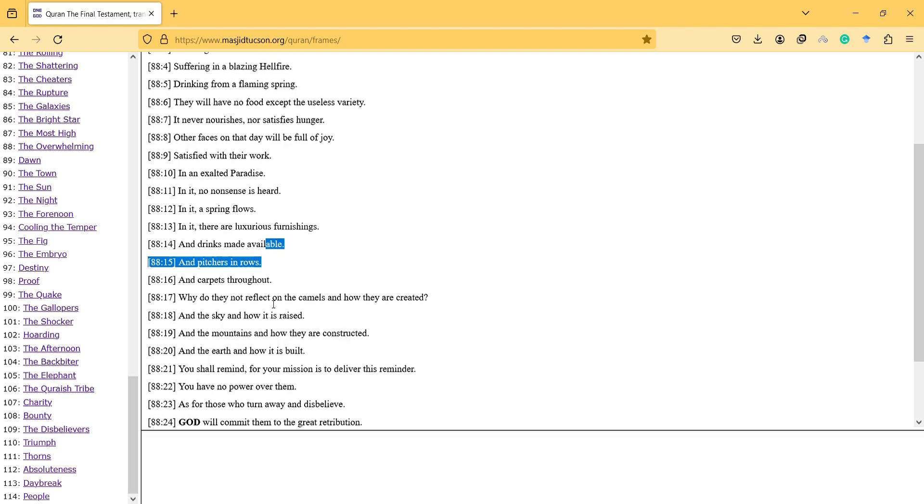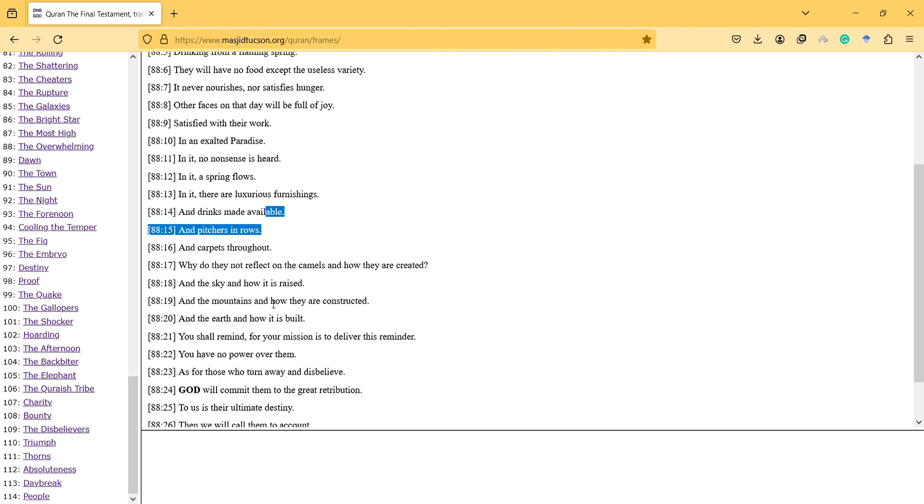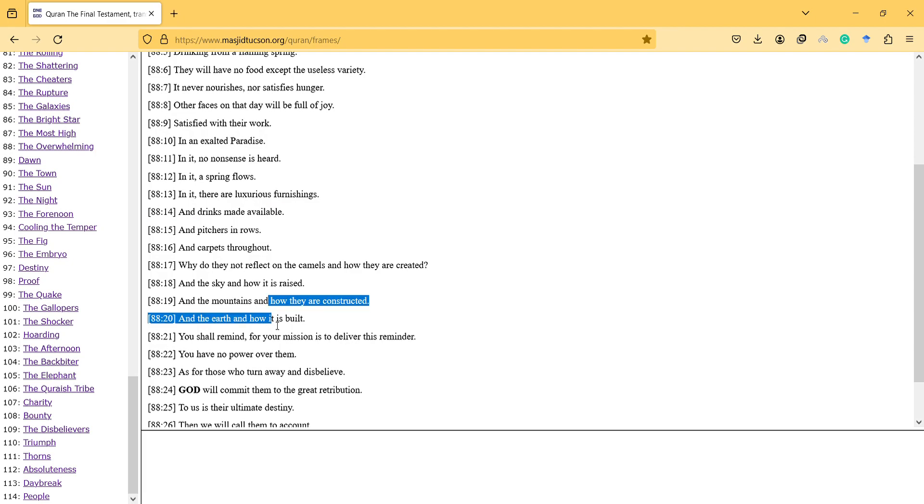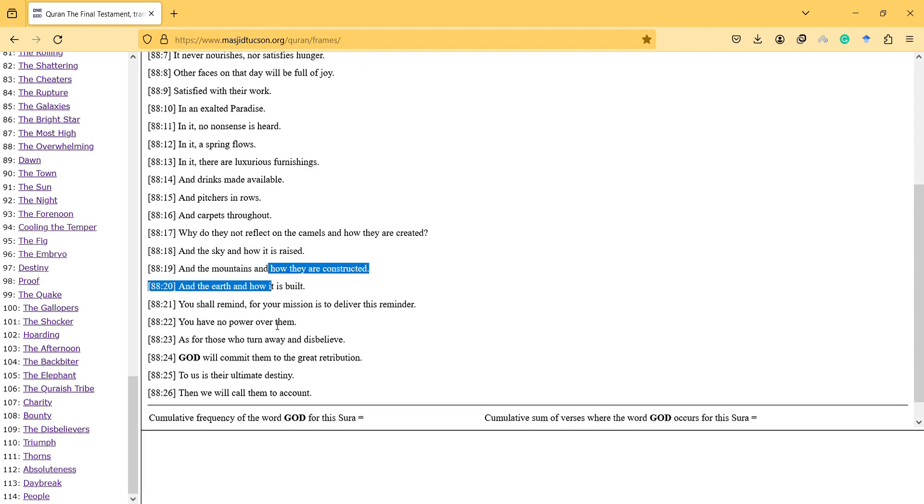Why do they not reflect on the camels and how they are created, and the sky and how it is raised, and the mountains and how they are constructed, and the earth and how it is built?